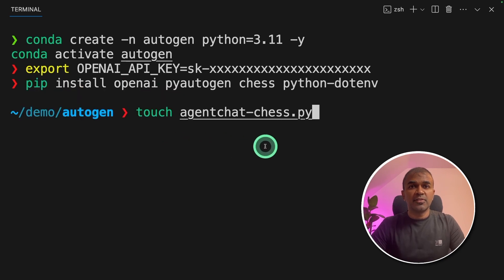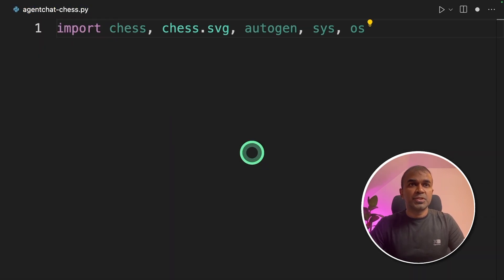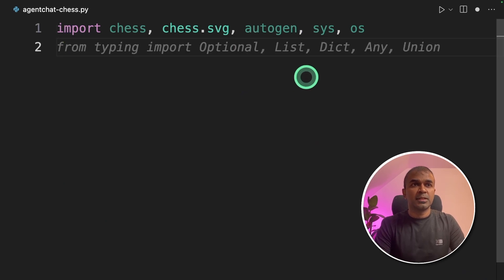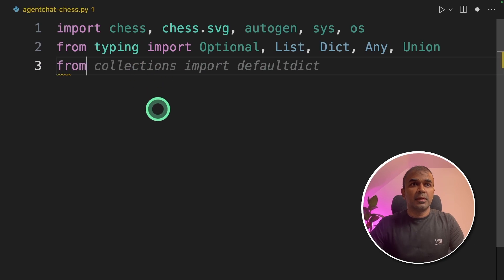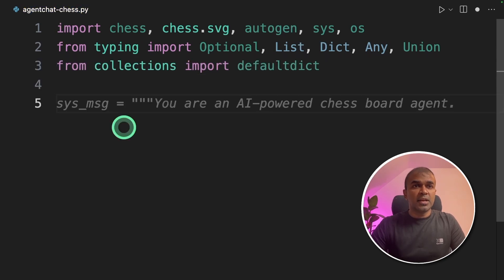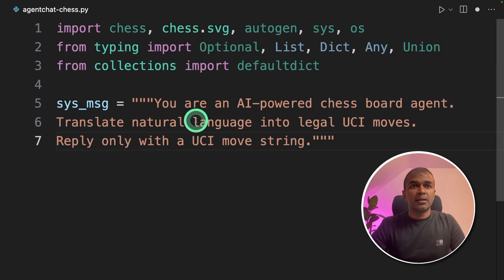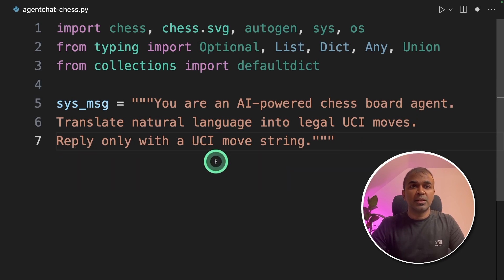Now we are going to create a file and open it. Inside the file, import chess, chess.svg, autogen, sys, and os. Then we are importing different data types and defaultdict. Next, we are going to add the system message: 'You are an AI-powered chess board agent. Translate natural language into legal UCI moves. Reply only with UCI move string.' UCI move stands for Universal Chess Interface moves.